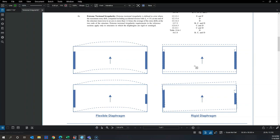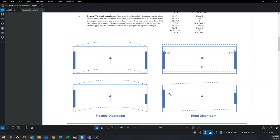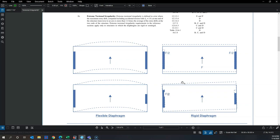In Figure 2, if one wall is four times stiffer than the other, that stiffer wall takes 0.8F while the flexible wall takes only 0.2F. This is why the irregularity check matters for rigid or semi-rigid diaphragms — that unequal force distribution simply doesn't occur in a flexible diaphragm, where distribution depends only on tributary area.